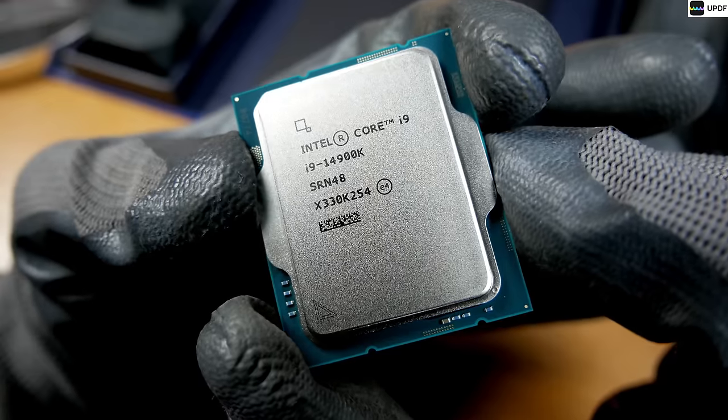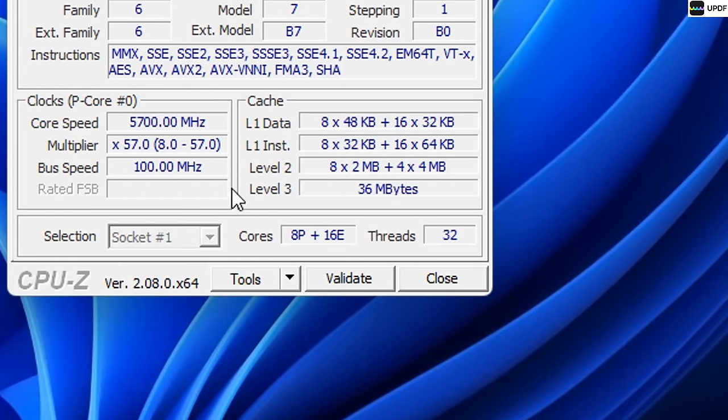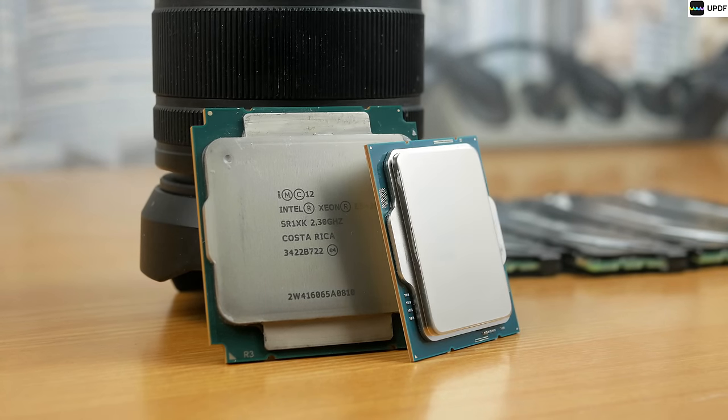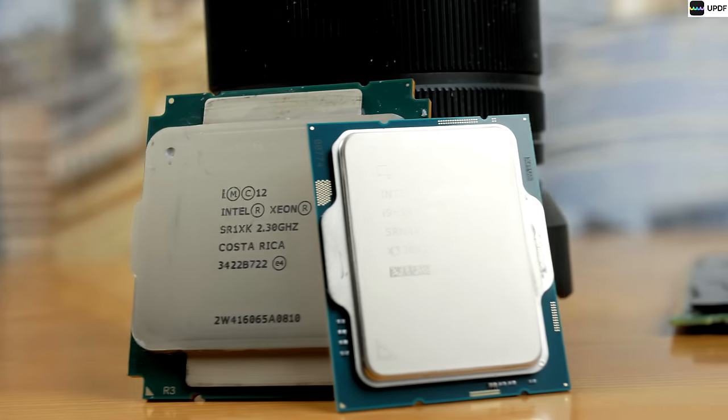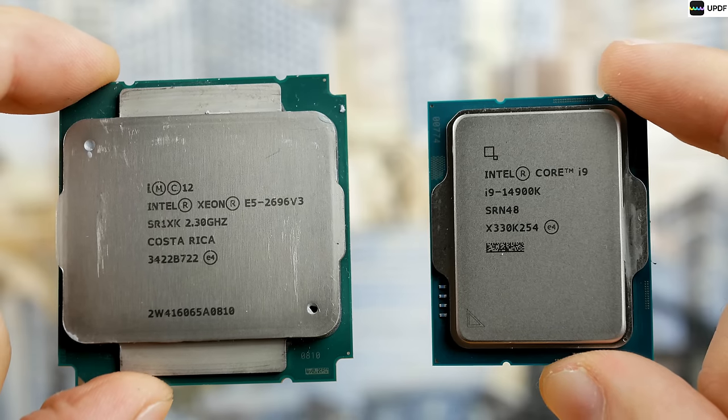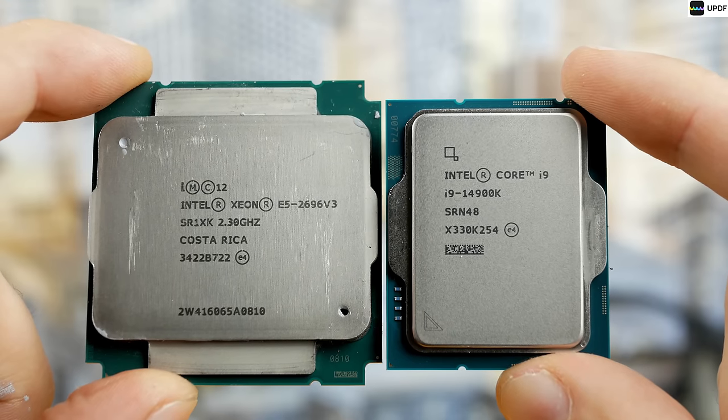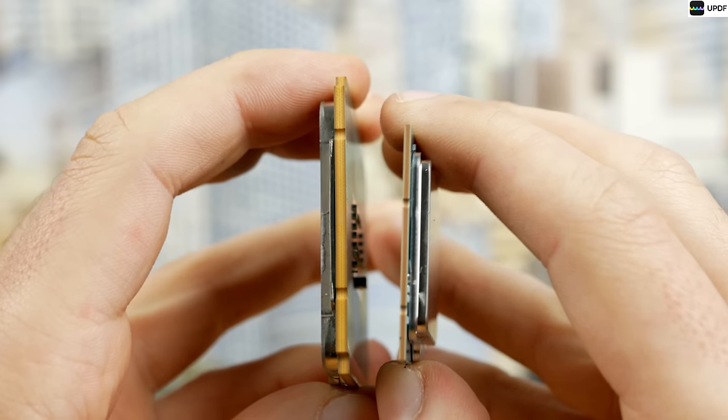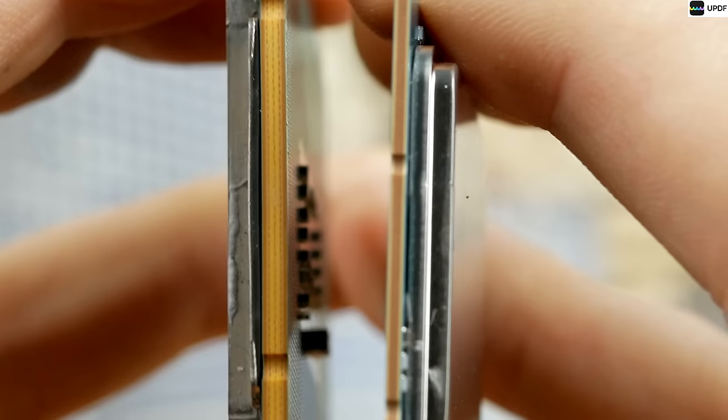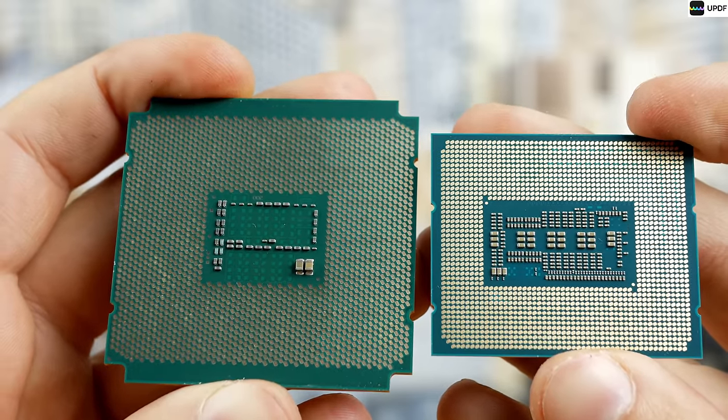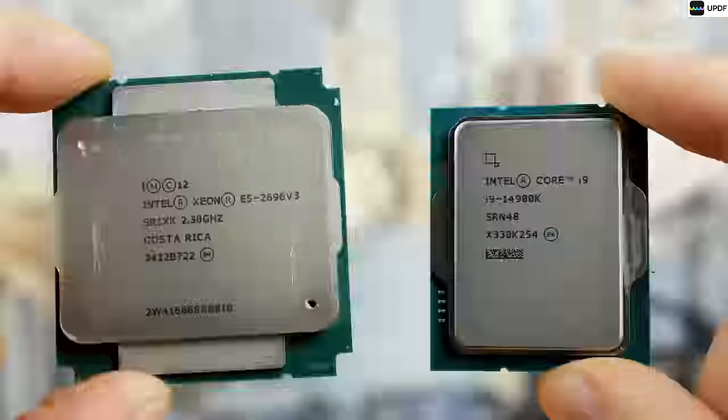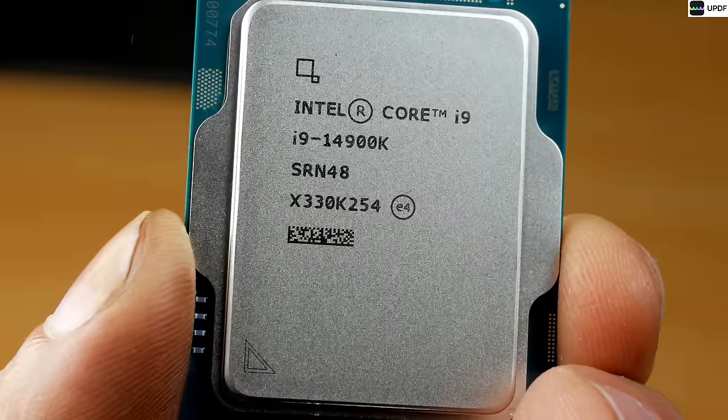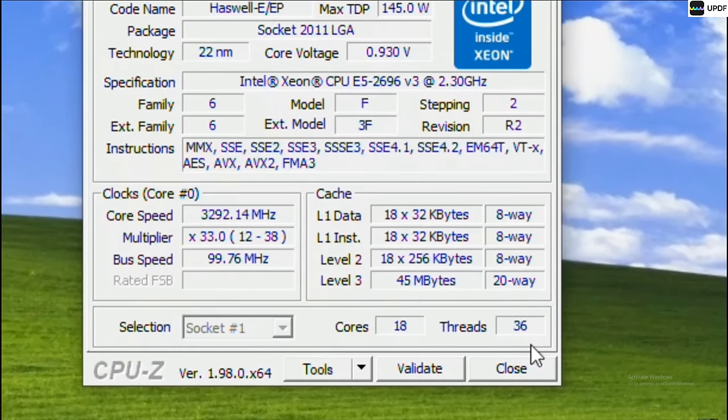i9-14900K, 24 cores, 32 threads. And until you start talking in the comments that this is renamed 13900K, I'll show you the physical size difference between these CPUs. What a huge Xeon compared to the i9. Look at the thickness of the PCB. The i9 is three times thinner, 1700 pins versus 2011 pins. Also, in this video, we'll compare the 16 power-efficient cores with the i9 versus 18 cores with Xeon.